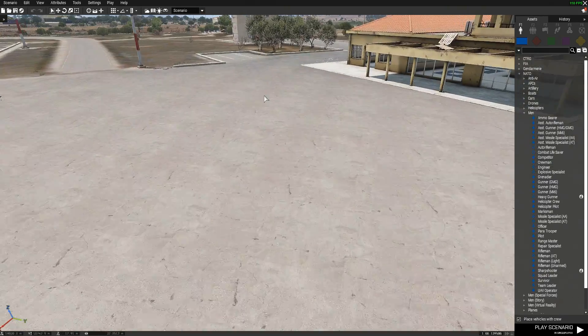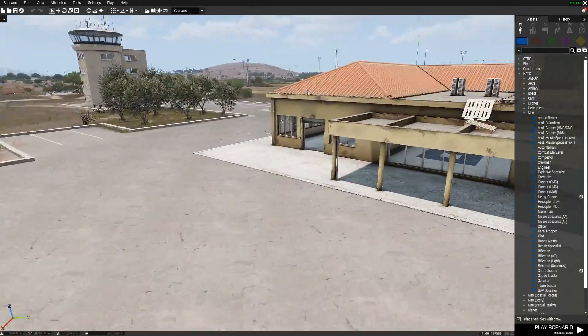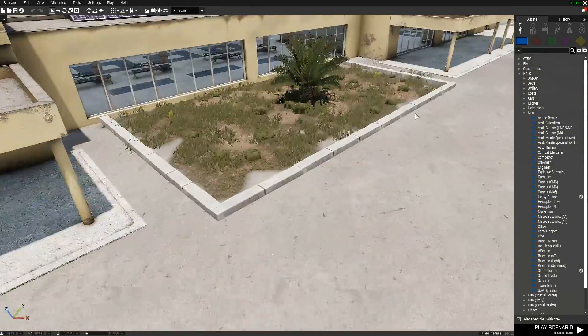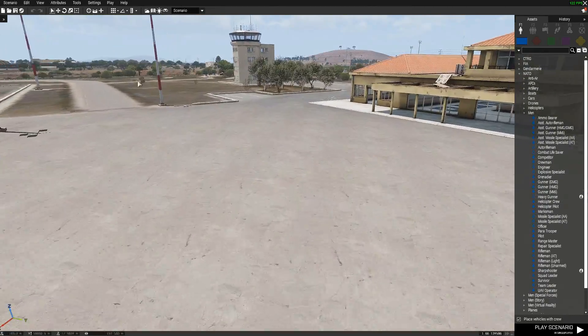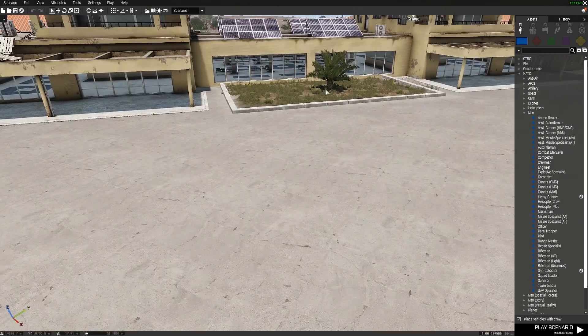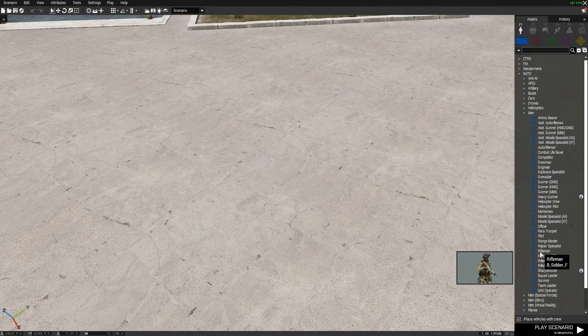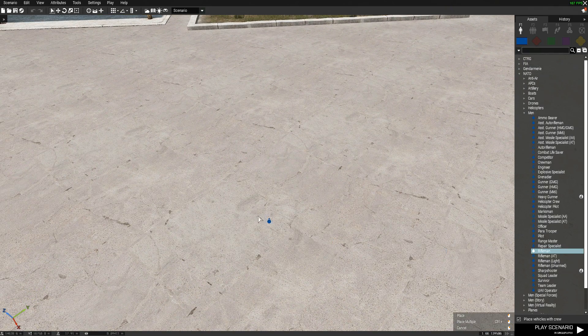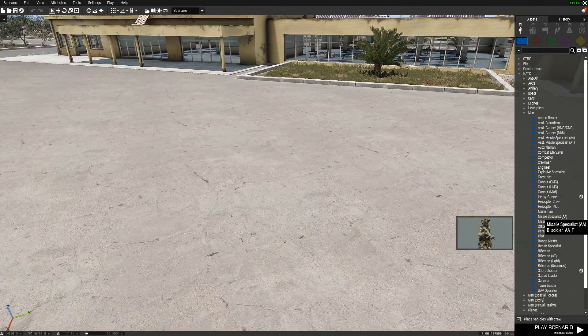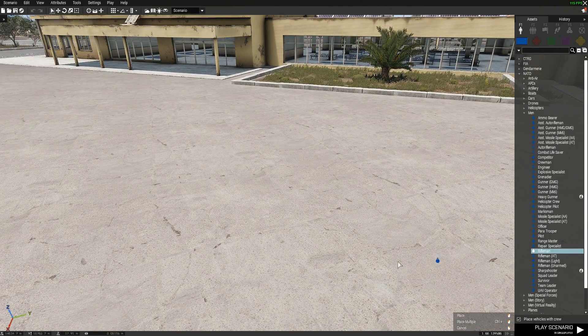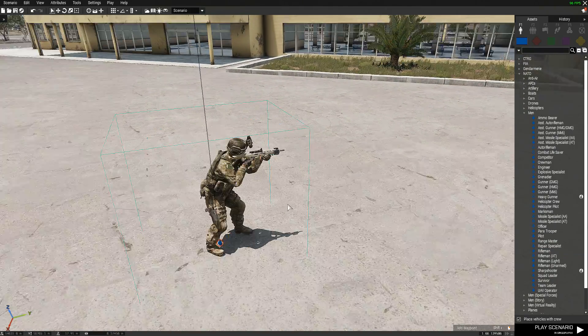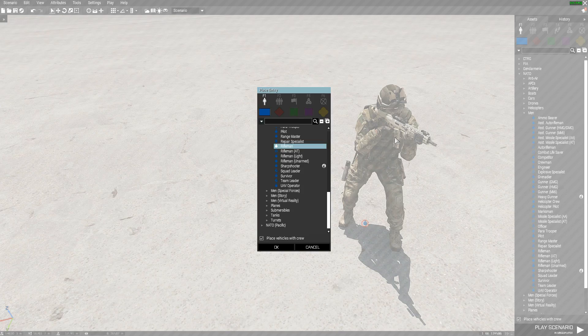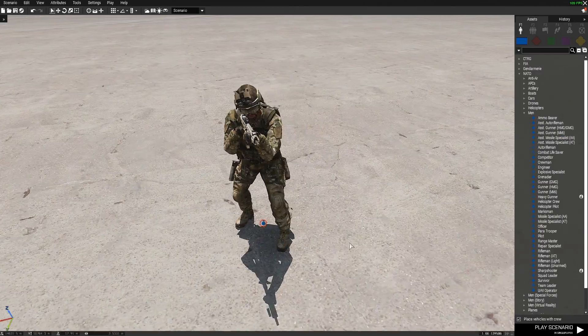If you saw my last video, this will not be the same, quite differently. We'll start like this. Put down a rifleman. I'll name him.